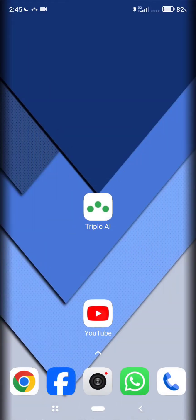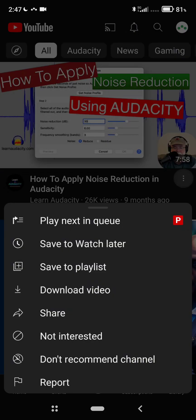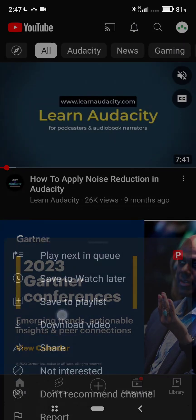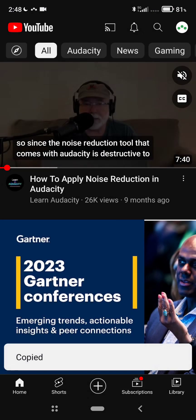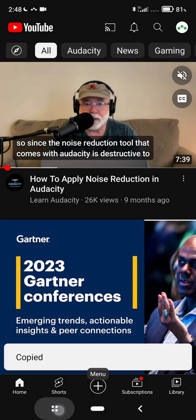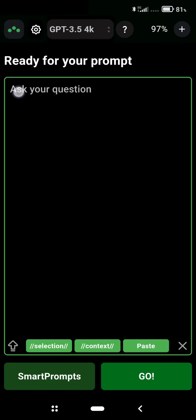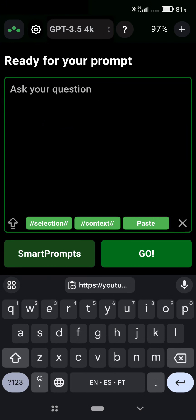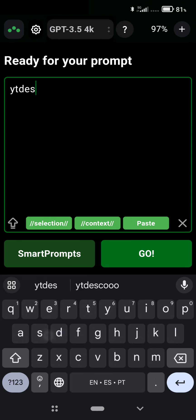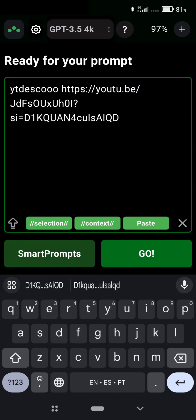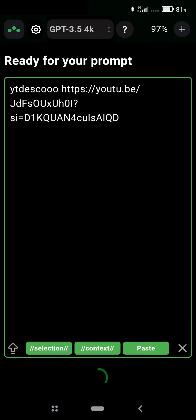Just to remind you, you can also do the same thing as on desktop. You can capture content from YouTube. Here I'm using my custom smart prompt to build descriptions and titles for YouTube videos, and it will scrape the content of the subtitles.